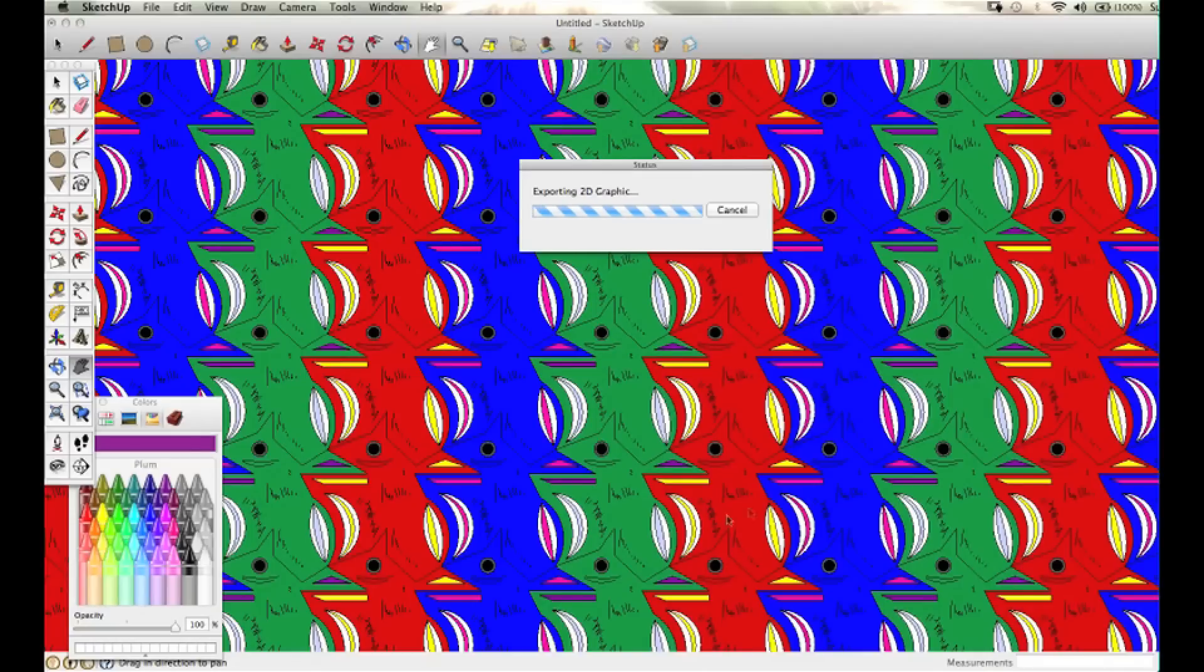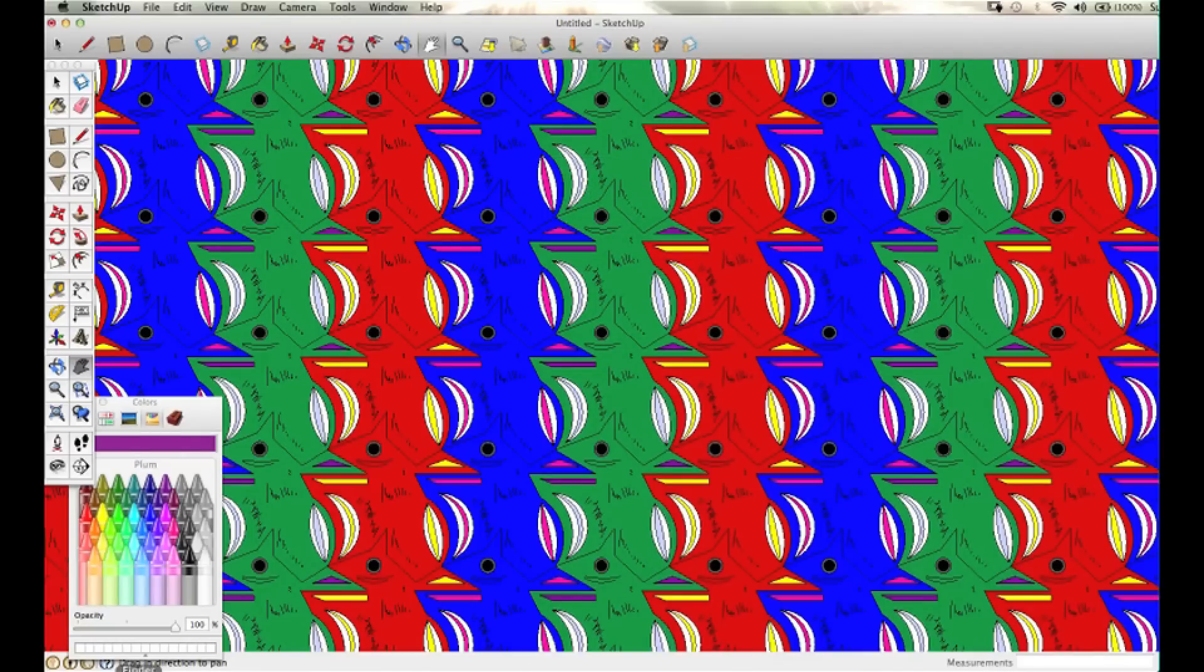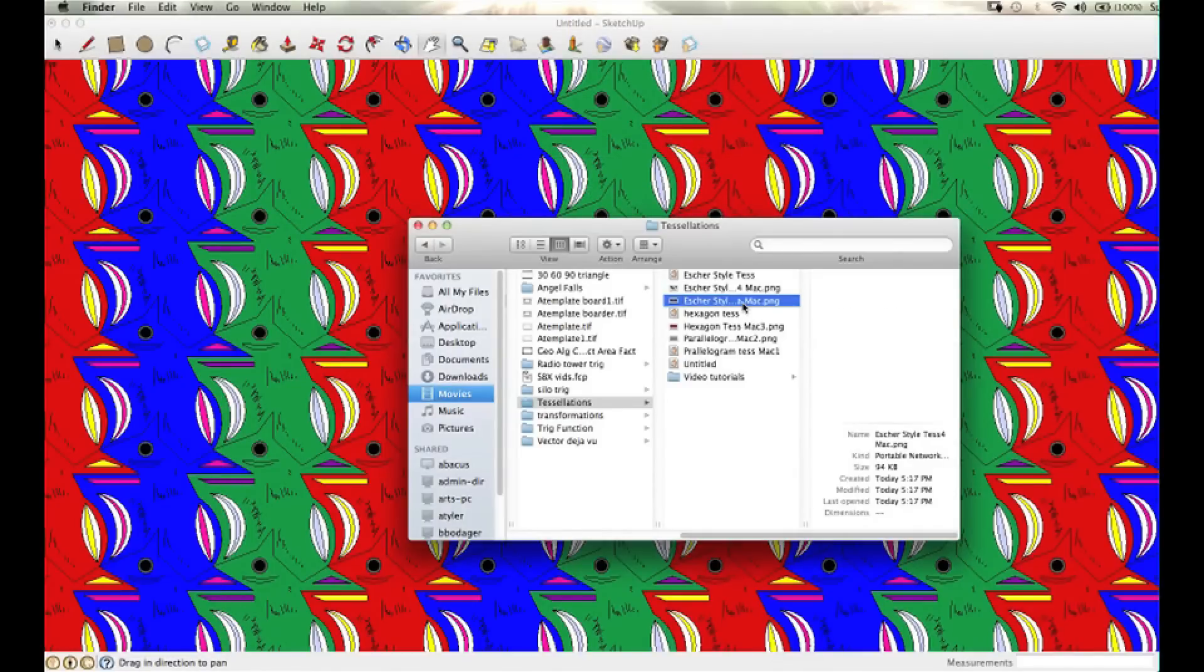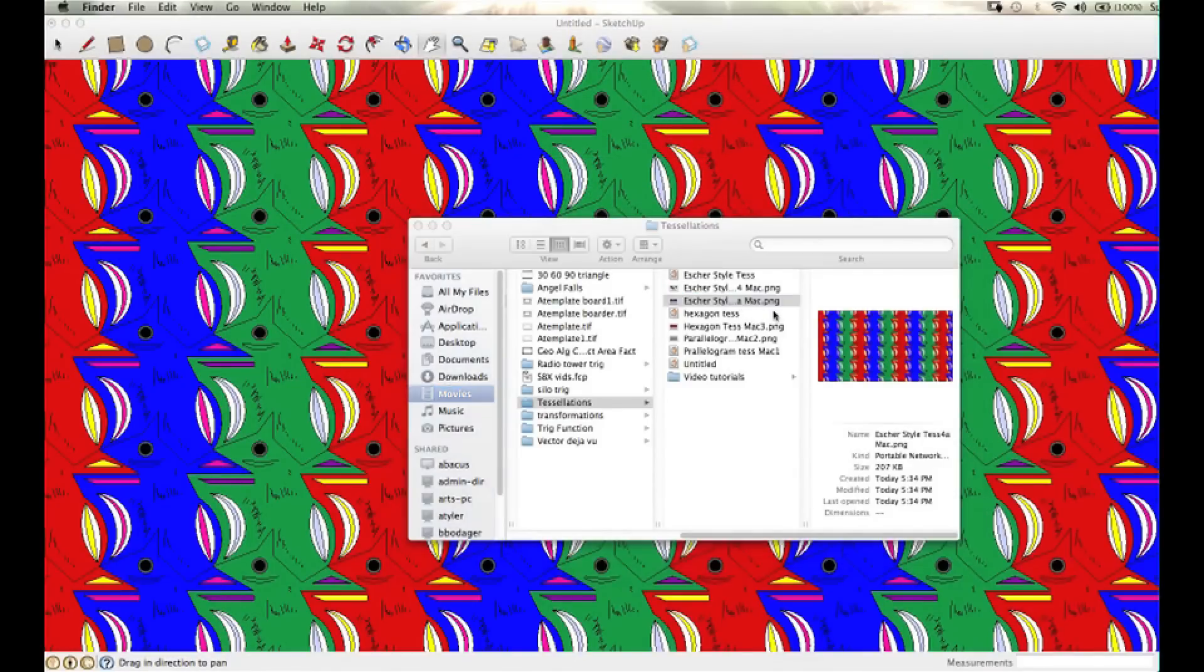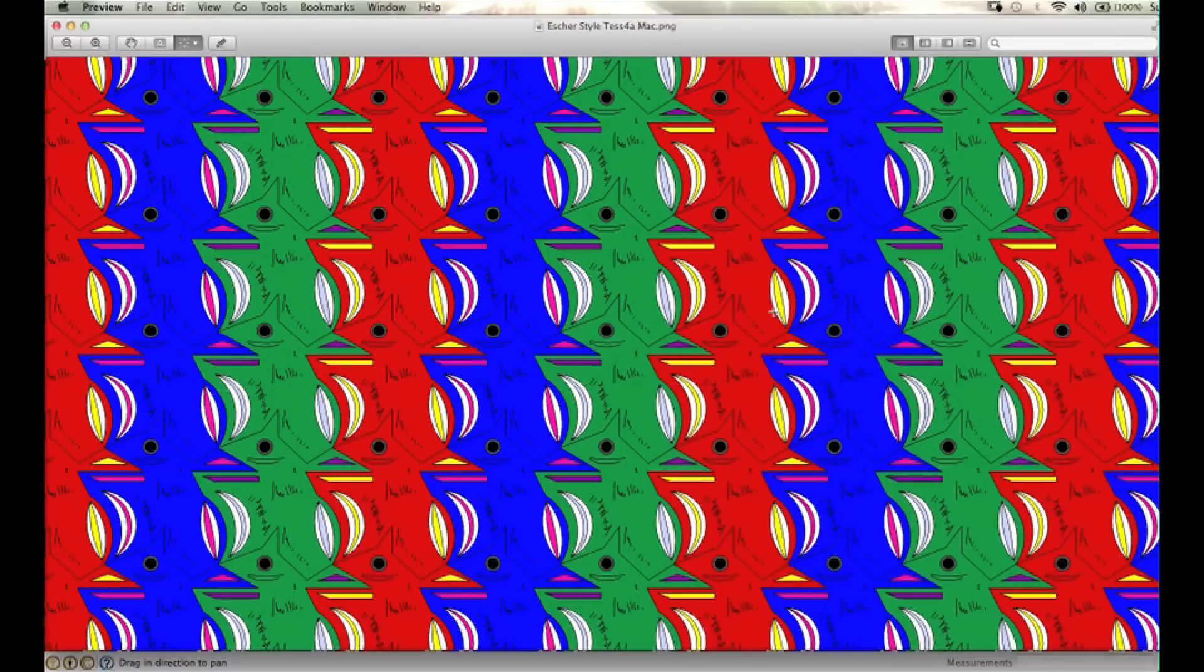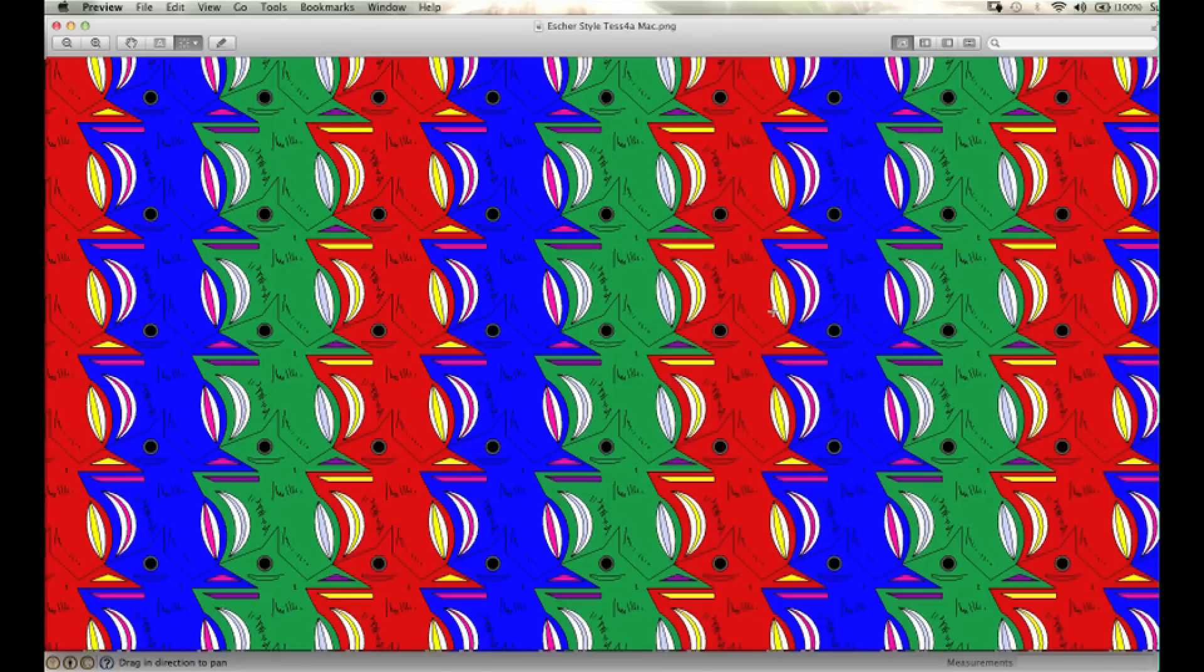Play around with it and experiment, and you can come up with some really creative things. Here I just exported the image, and now I'm ready to email it or upload it to Google Docs or whatever I want to do with it. Hope you enjoyed this video tutorial.